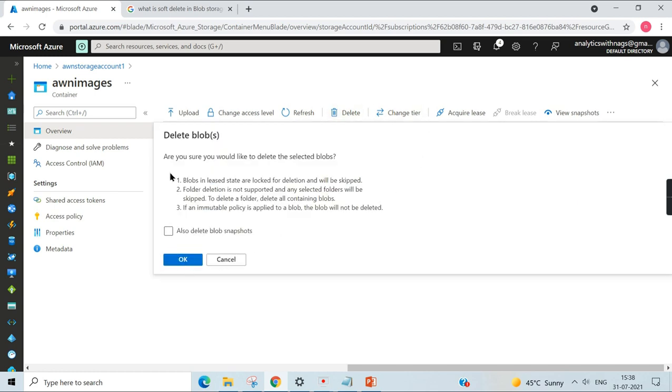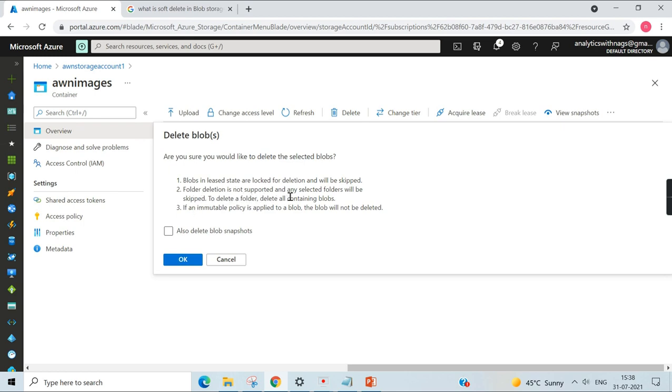Here it mentions blobs in lease state are locked for deletion and will be skipped. Someone will be leasing it. I will come to that concept later. Folder deletion is not supported and any selected folder will be skipped. Basically, in the storage account, there is no concept of folder, but we can virtually create it.